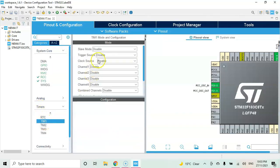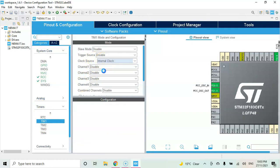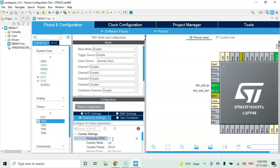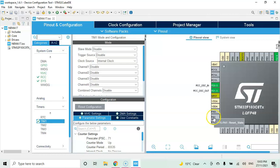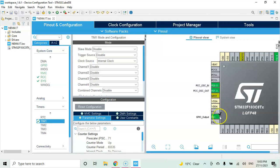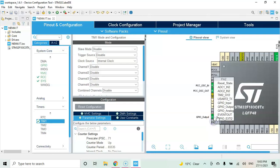When this finishes, click pinout and configuration again. Click timers, click TIM1. For the clock source select internal clock. Configuration parameter setting: for the pre-scaler change this to 71 and enter. Now PA1 and PA2, change both of them to GPIO output.